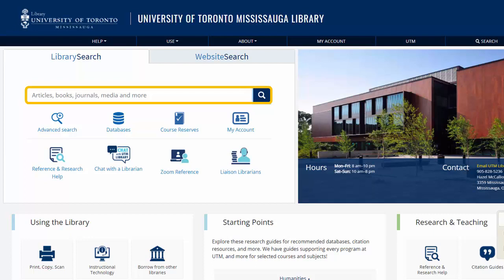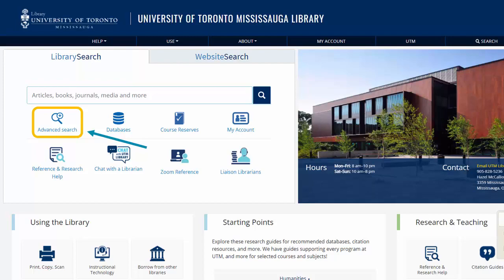The search box on the homepage is good for simple searches of one or two words, but the search string we built in the last video needs something more precise. Let's click on the advanced search button to get started.